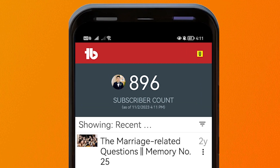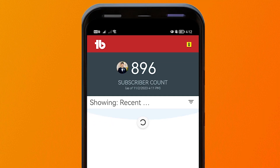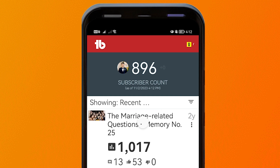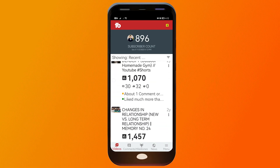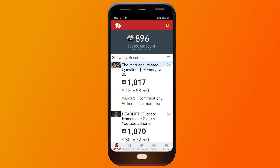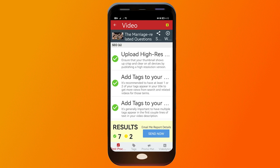As you can see, I have 896 subscribers, and below that you can see the subscriber count as of that particular date. If I refresh this, you can see a plus sign and a number right after it, which tells you how many subscribers have been added to your YouTube channel. I have a lot of videos here.